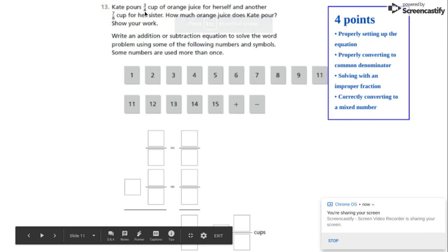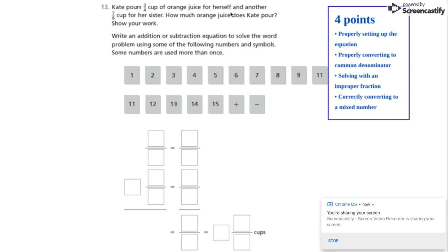Kate pours three-fourths cup of orange juice for herself and another seven-eighths cup for her sister. How much orange juice does Kate pour? Show your work.